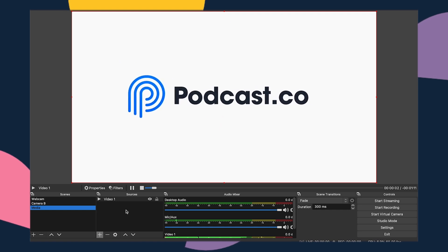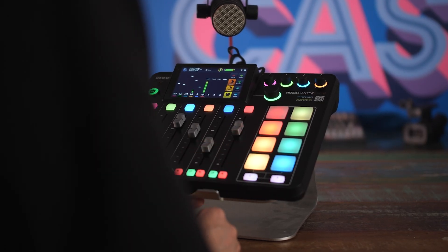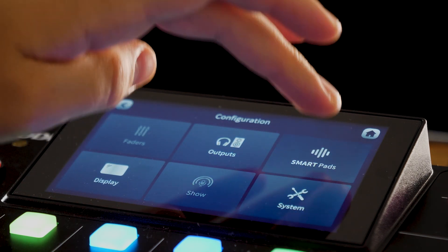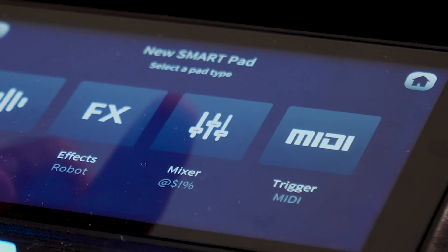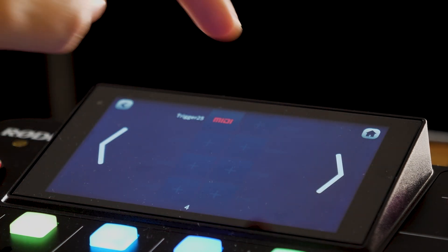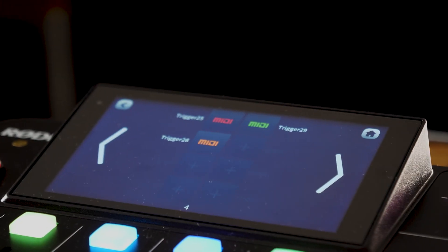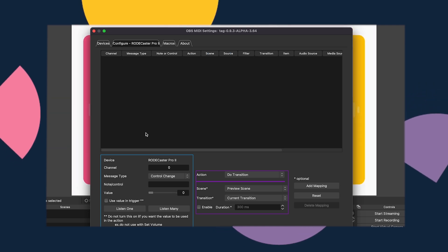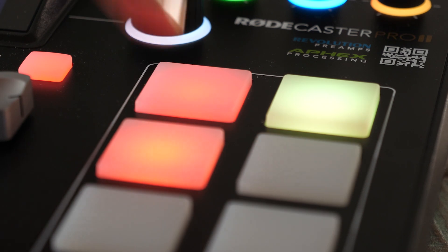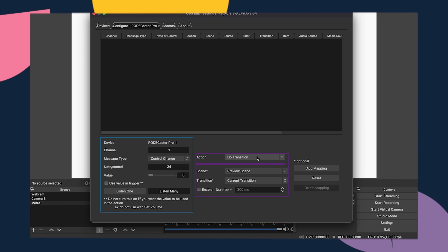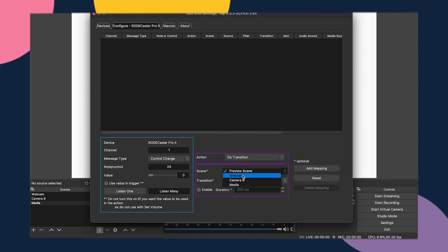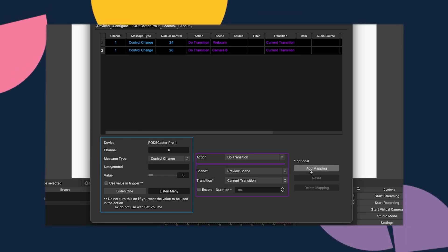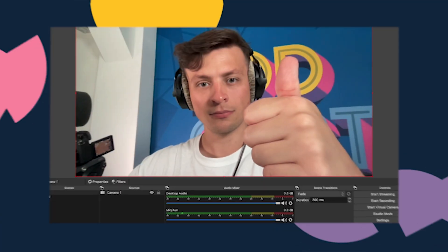Now that all the scenes are set up, let's connect them to the RODEcaster Pro 2 using MIDI triggers. Go over to your RODEcaster Pro 2 and set up three MIDI triggers on your smart keys — this is done by clicking on the cog on the top smart keys, cycling through to an empty slot, clicking it, then selecting trigger MIDI. Change to momentary and click the green tick. Do this three times for three scenes. Then back in OBS, click on Tools, then OBS MIDI settings. Select RODEcaster Pro 2 as your device and go to the configure tab. Click listen, then click a smart key on your RODEcaster — OBS should pick up a channel and note control. Set the action to do transition and set the scene to your webcam scene. Repeat this process three times and you'll have three smart keys controlling three different scenes.